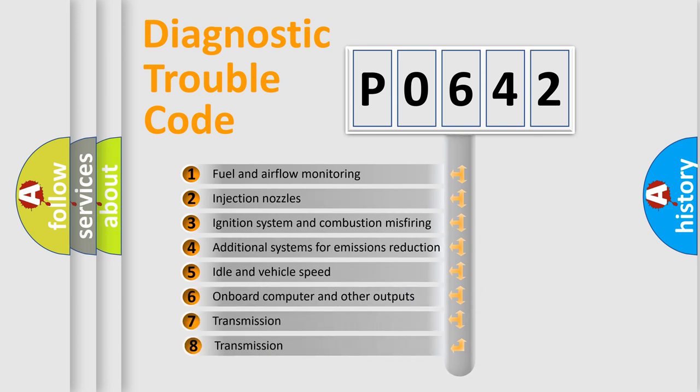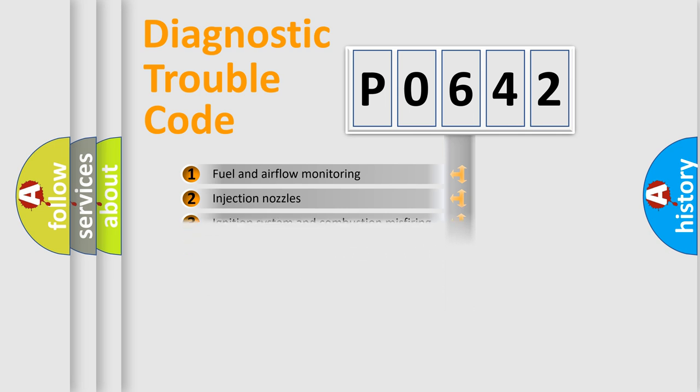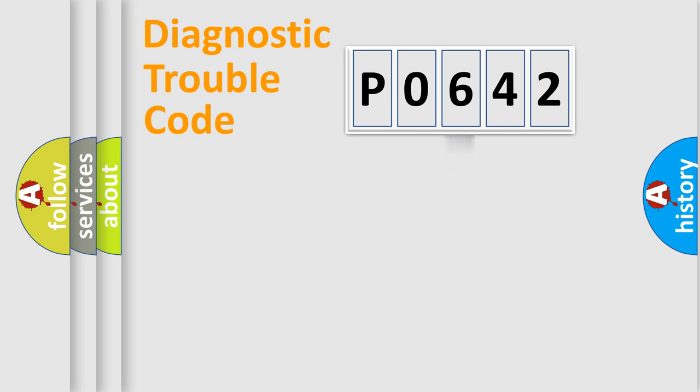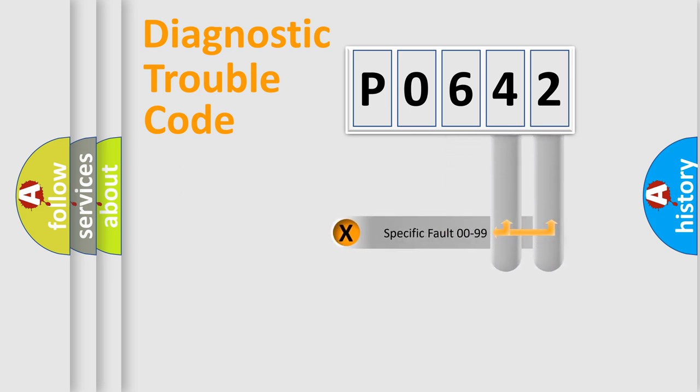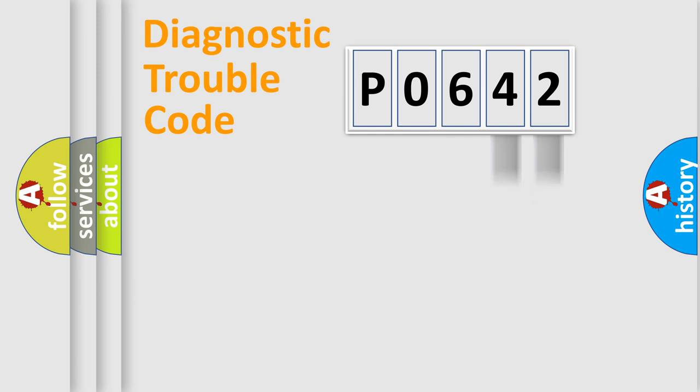The third character specifies a subset of errors. The distribution shown is valid only for the standardized DTC code. Only the last two characters define the specific fault of the group.